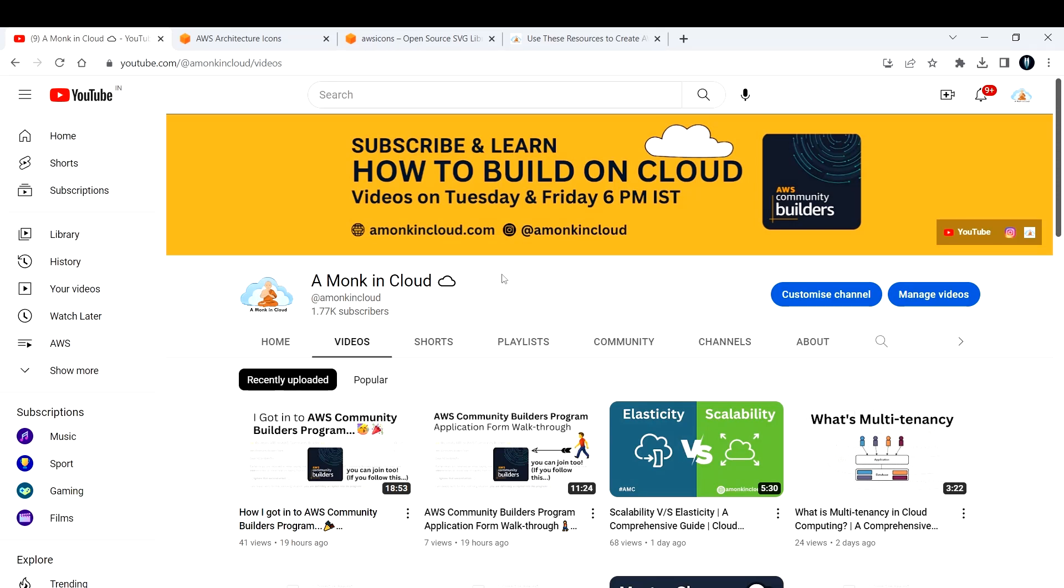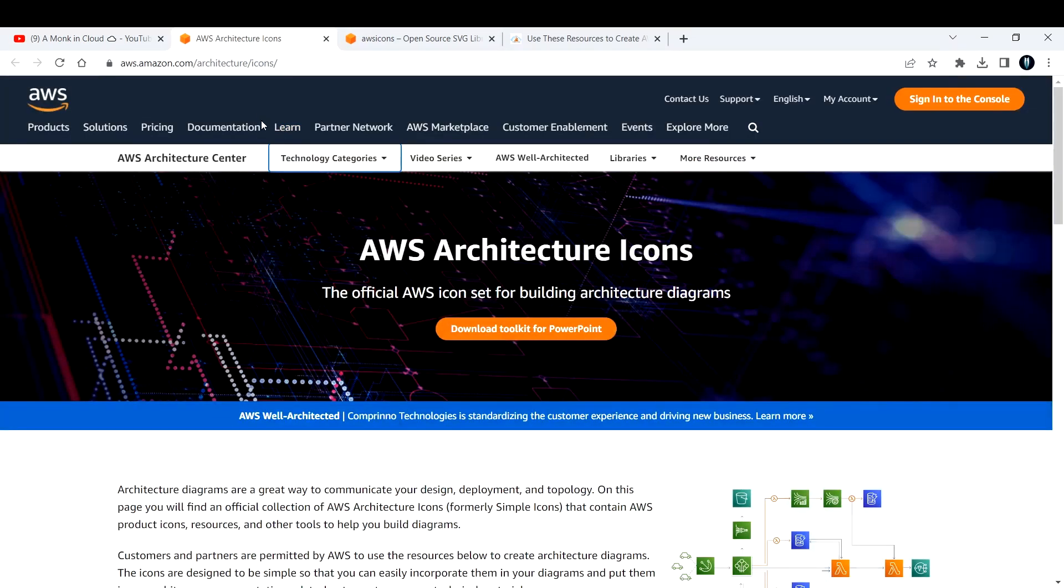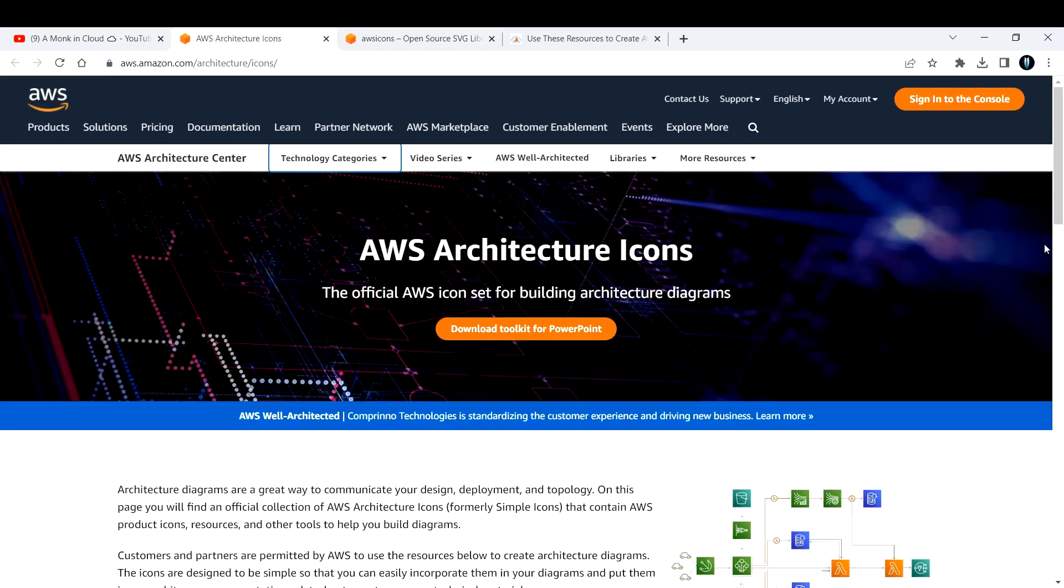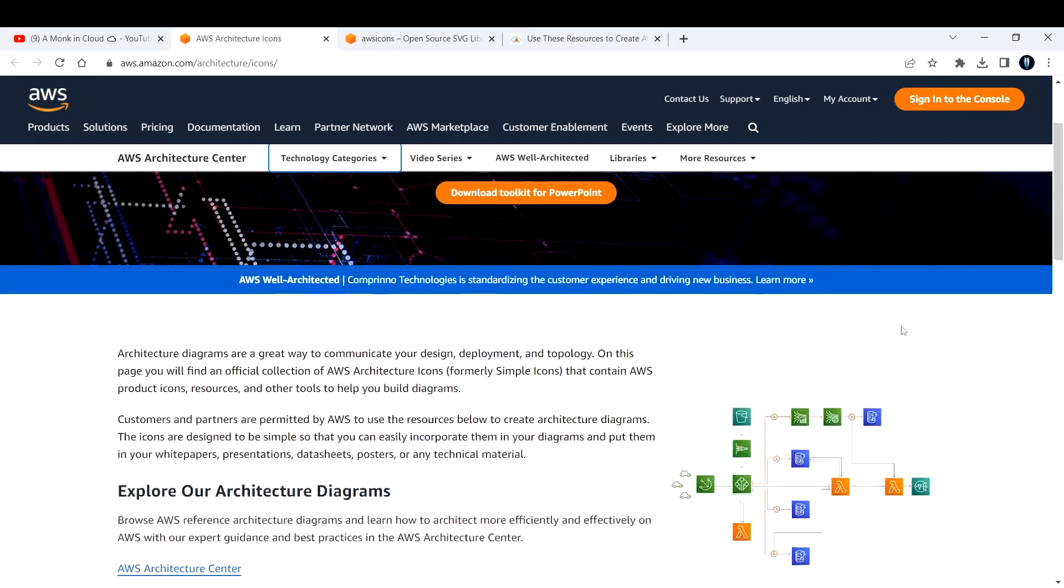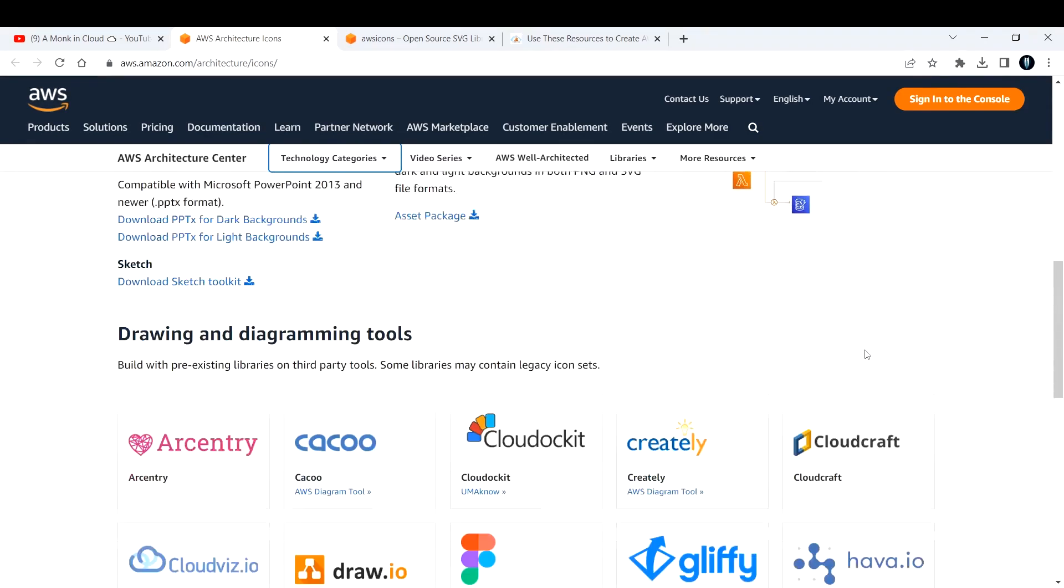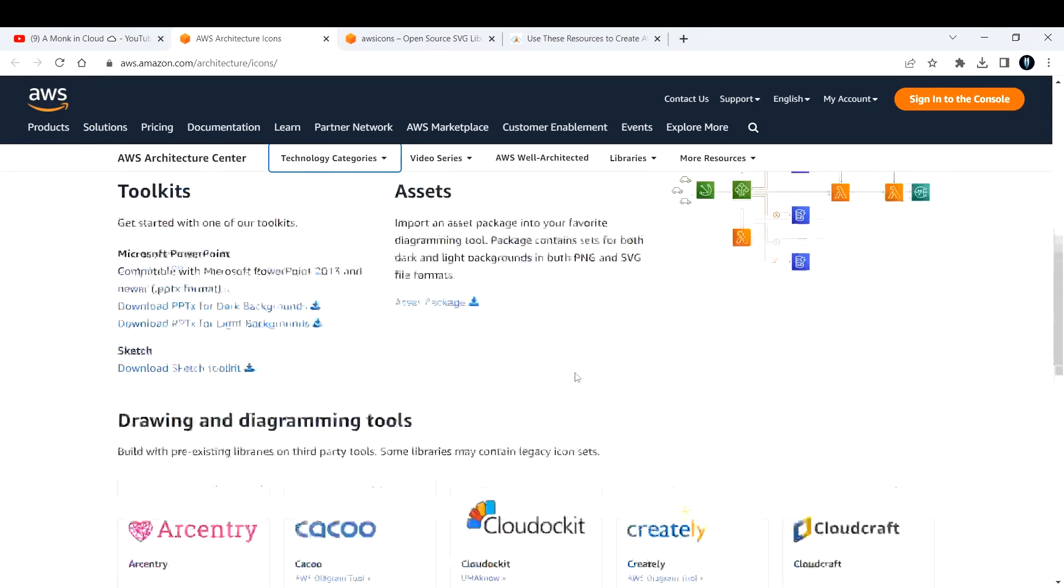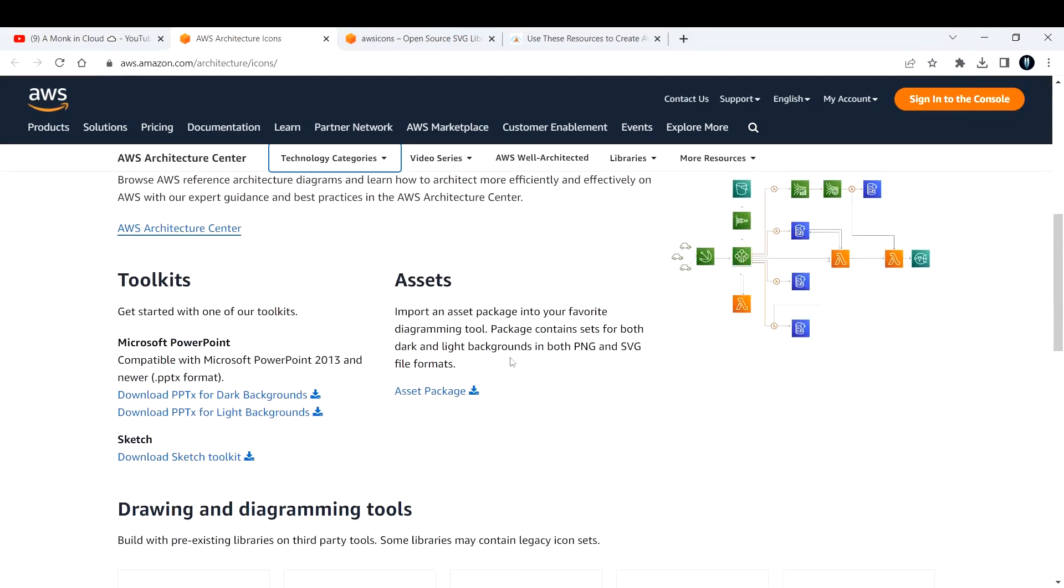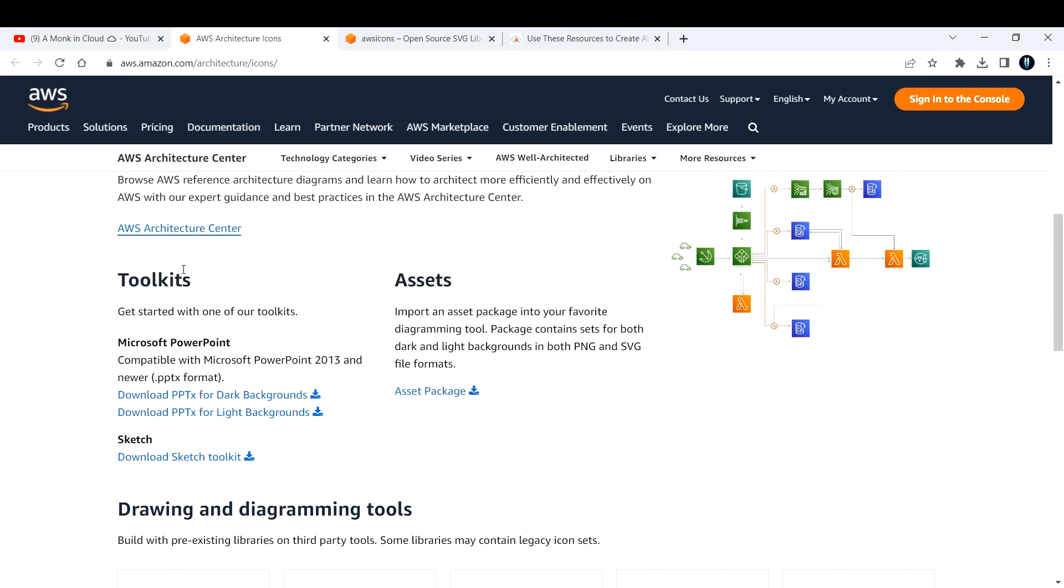The first one is the official site from AWS itself called AWS Architecture Icons. If you go through this page, they're providing toolkits and assets to you.